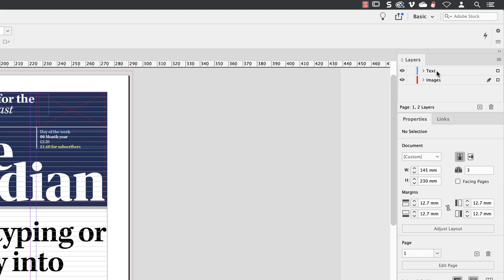Items that appear higher up in the list will appear in front of other elements that are lower down. And it's usually the case that your text always should appear higher than your images.